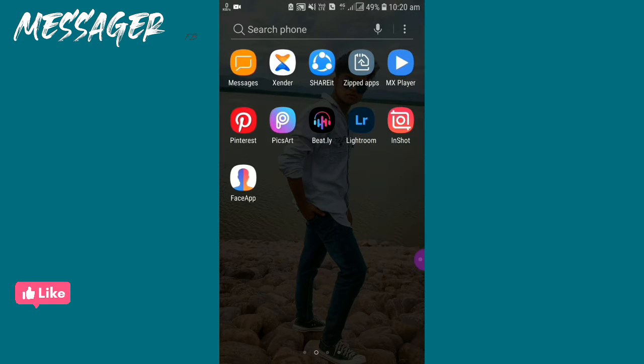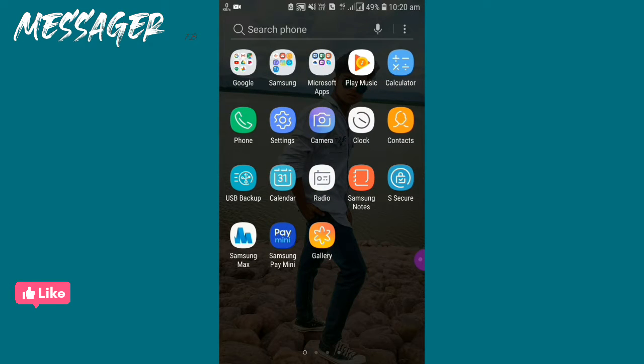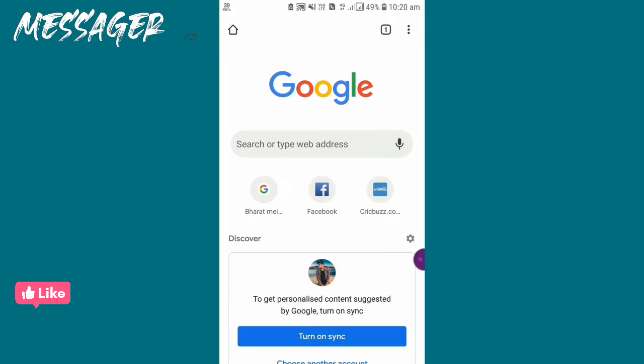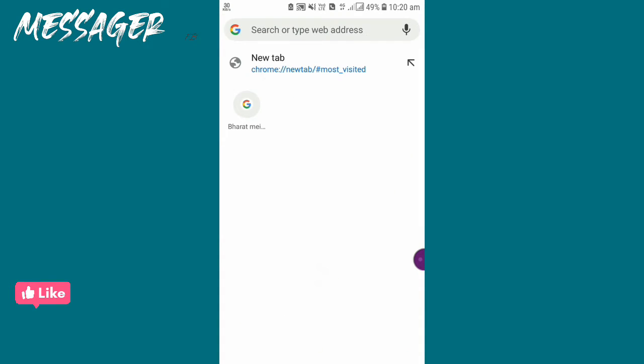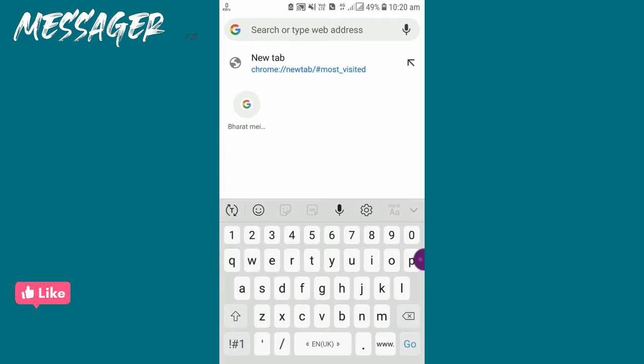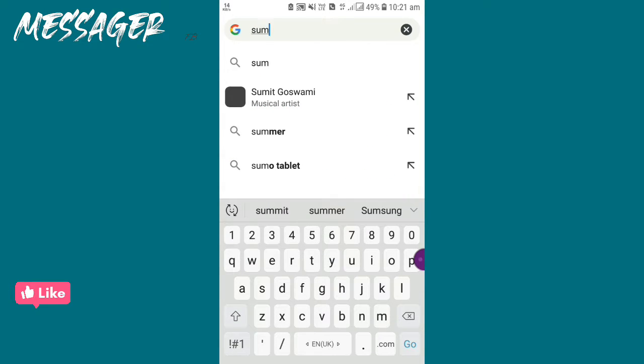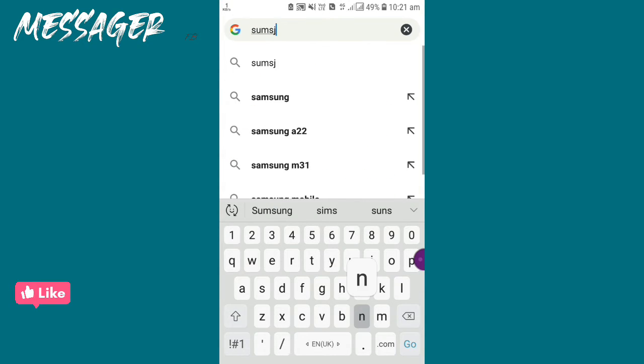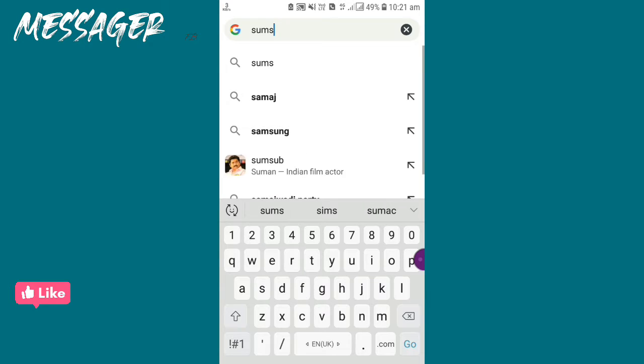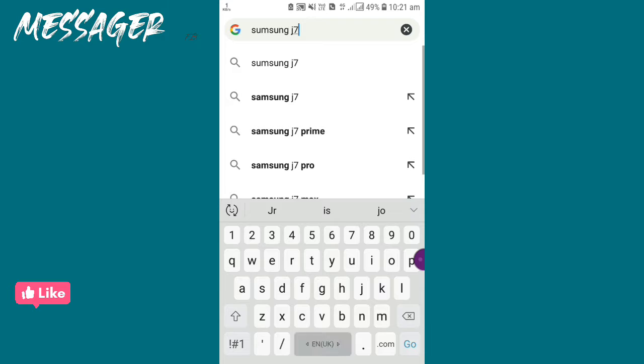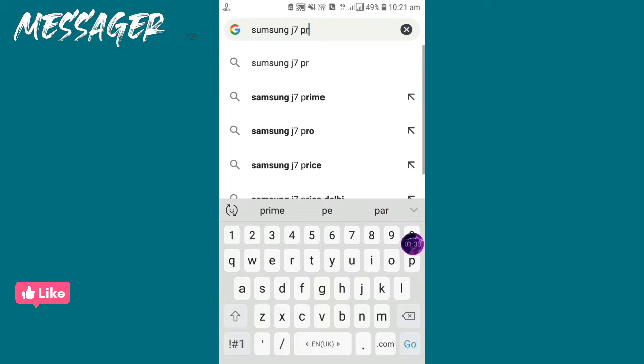If you do all this and still have the problem, you have to go to a browser. I'm going to Chrome browser. Write your mobile phone name. My phone name is Samsung J7 Prime, so I'm writing this.